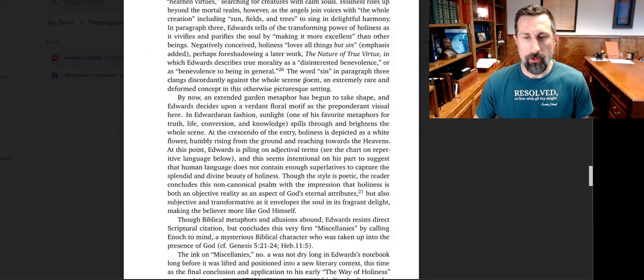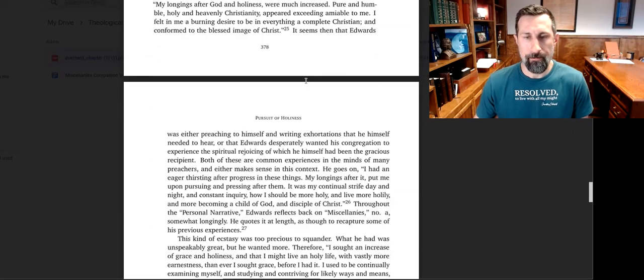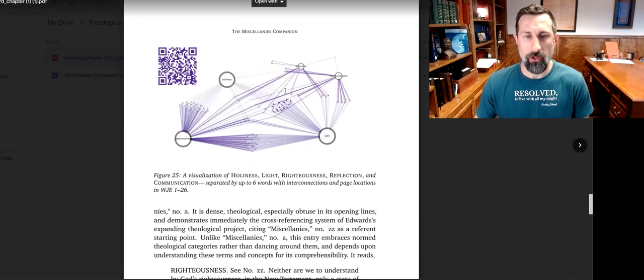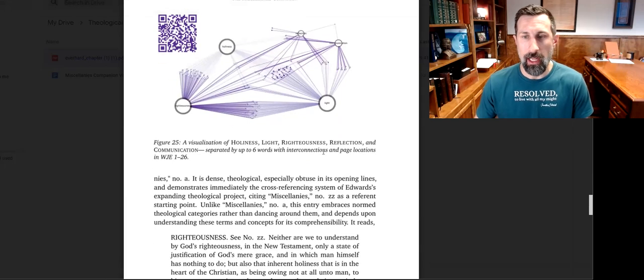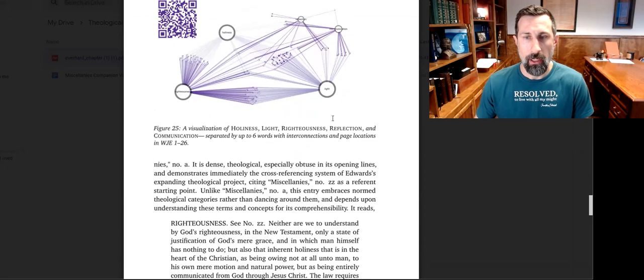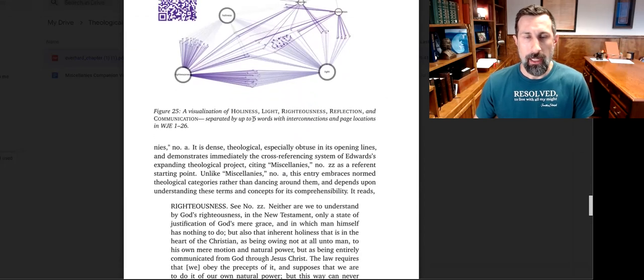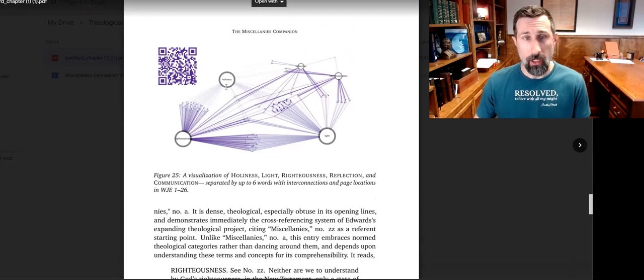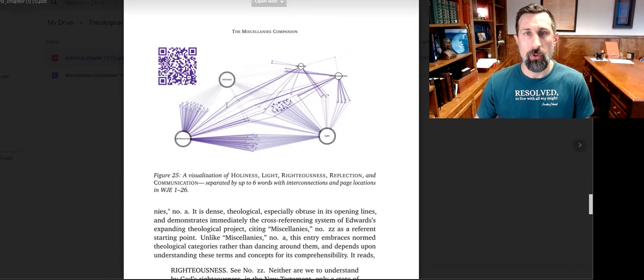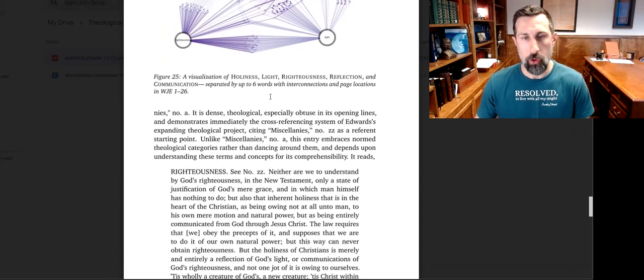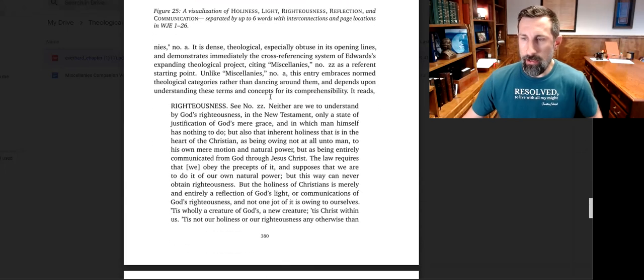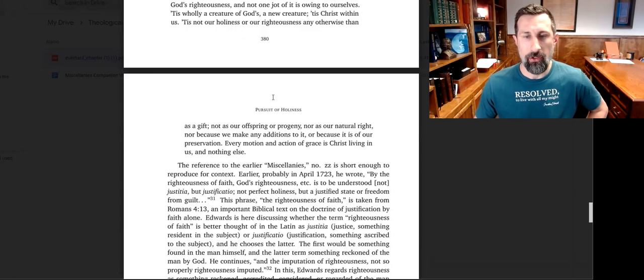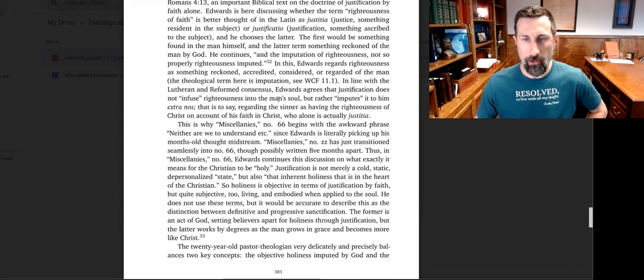This volume is really cool. Let me just get to, as I'm scrolling through here, there's tables and graphics. Here's a graphic of visualization of holiness, light, righteousness, and reflection and communication. What it has here is this cool QR code. This will be right in the book, and so you can scan this with your phone and it'll take you right to this incredible computer program that analyzes Edwards's works in a very visual way.